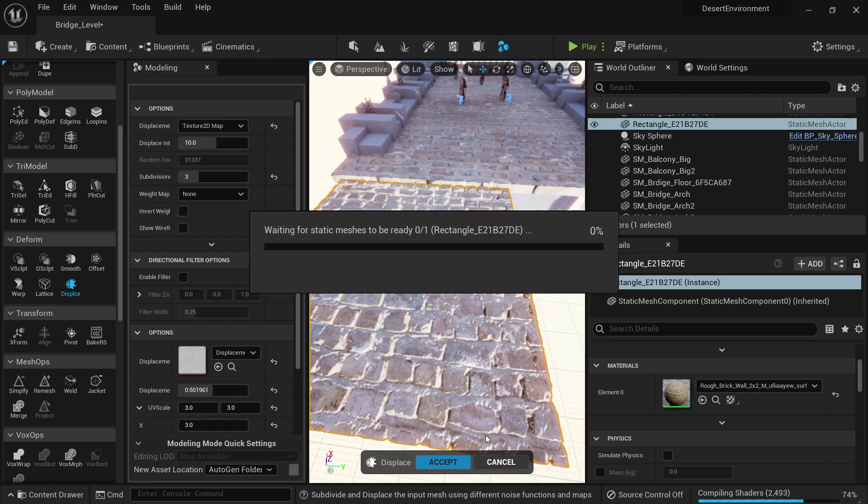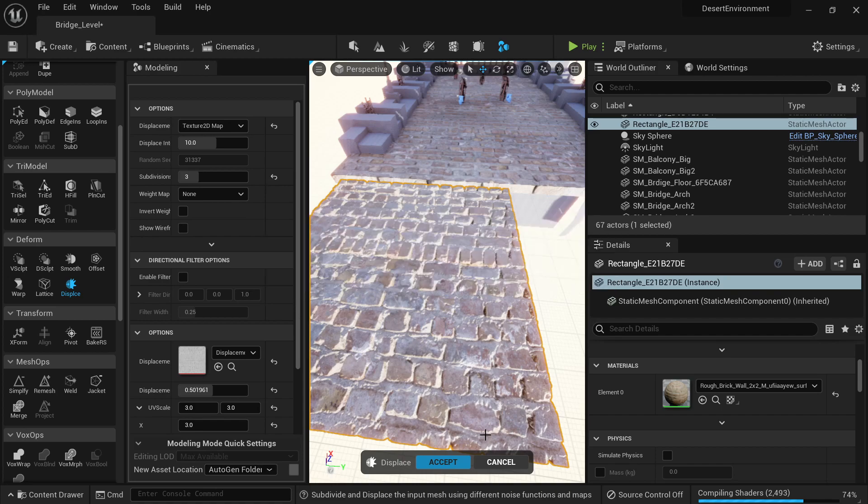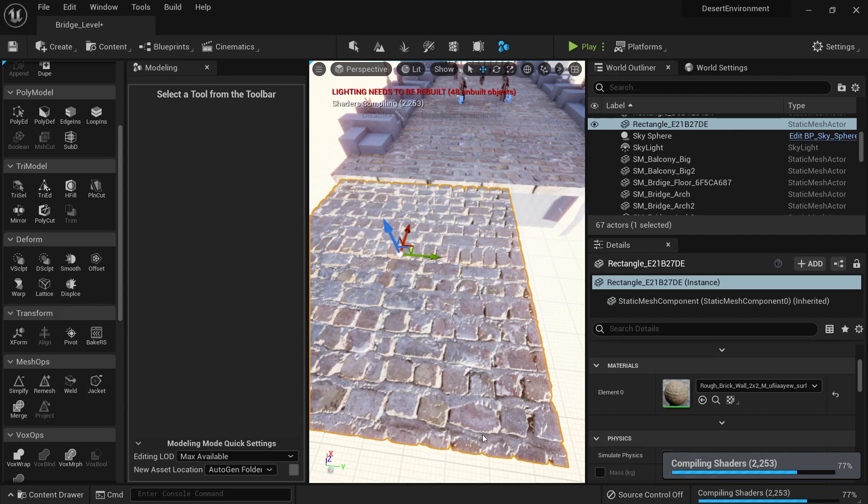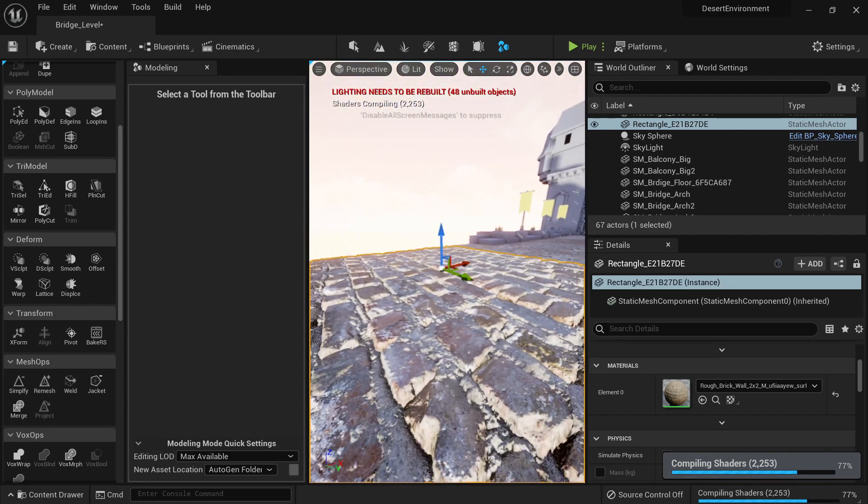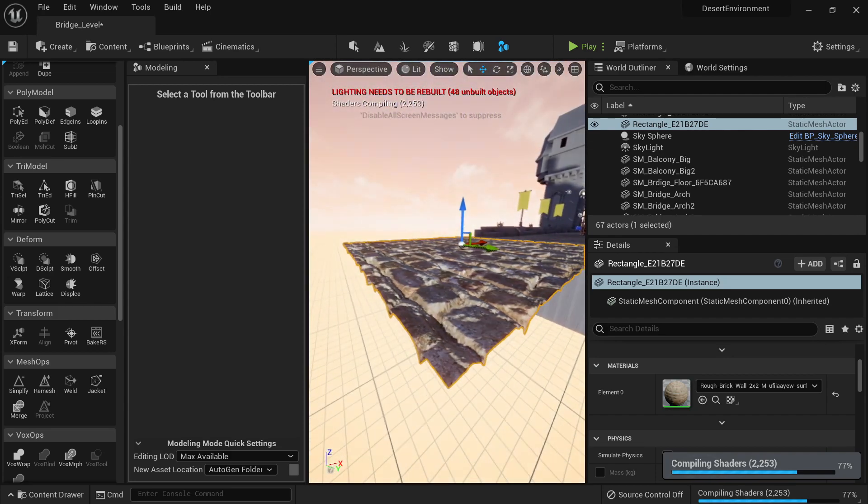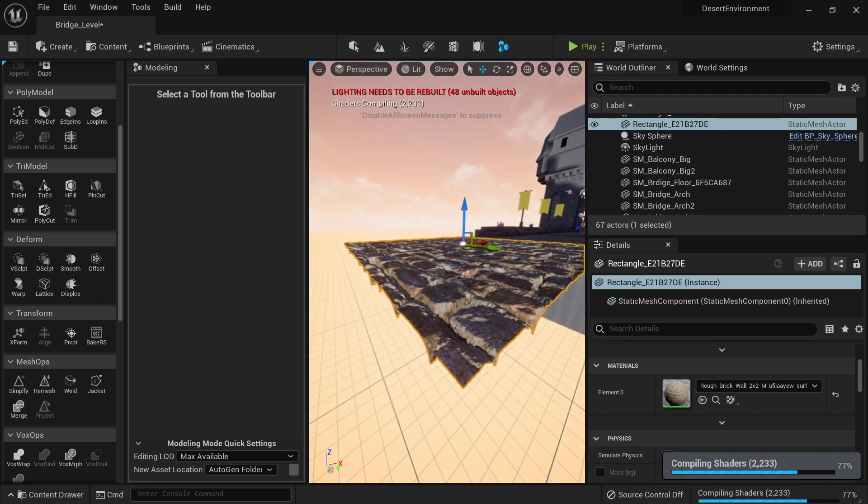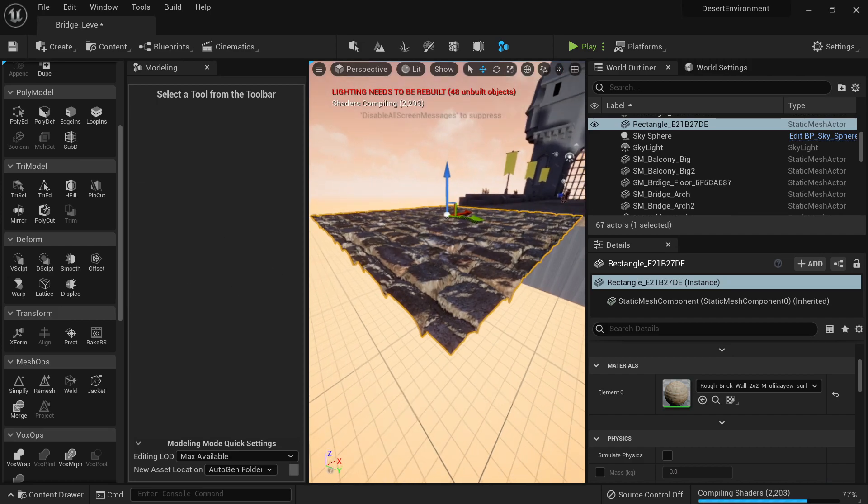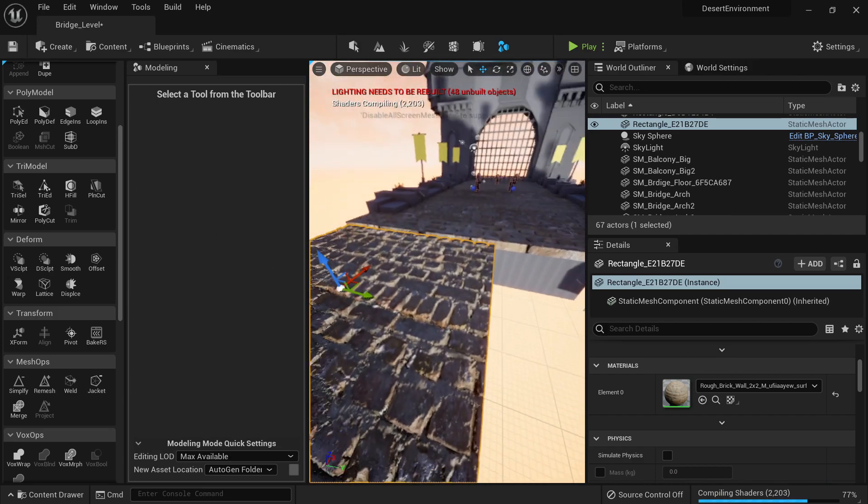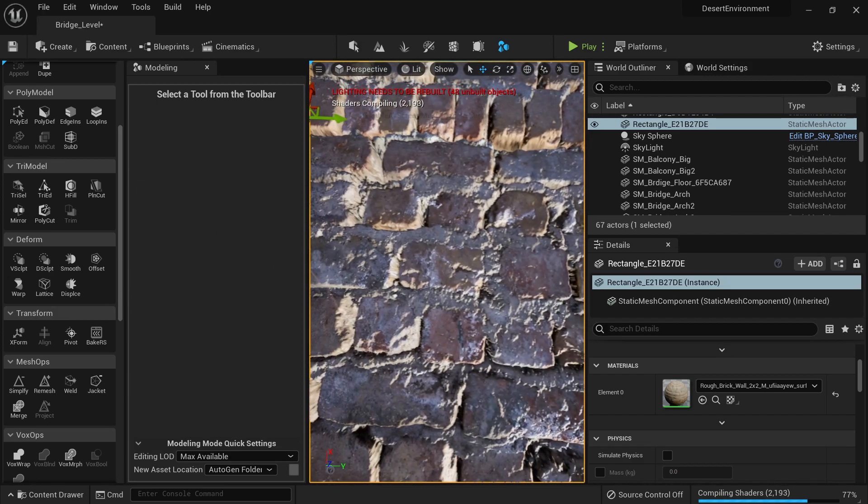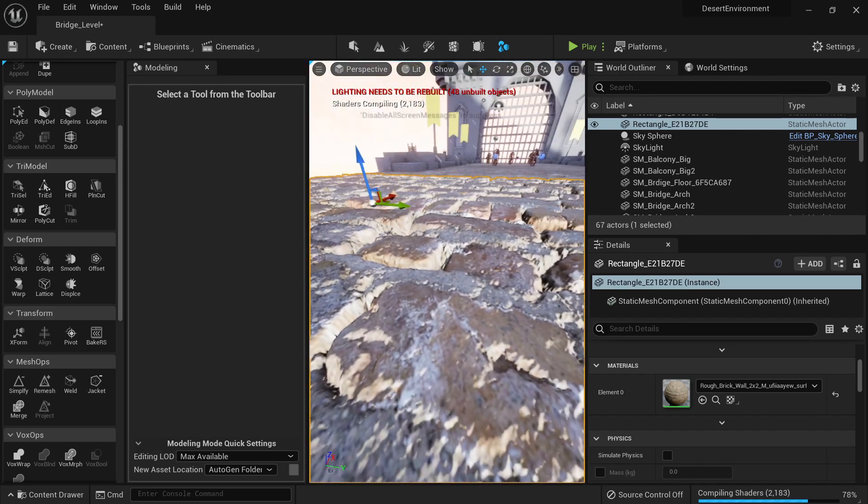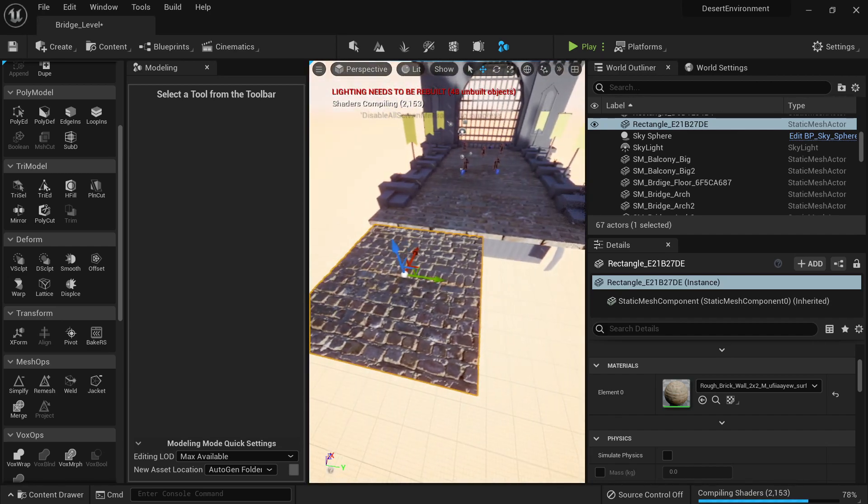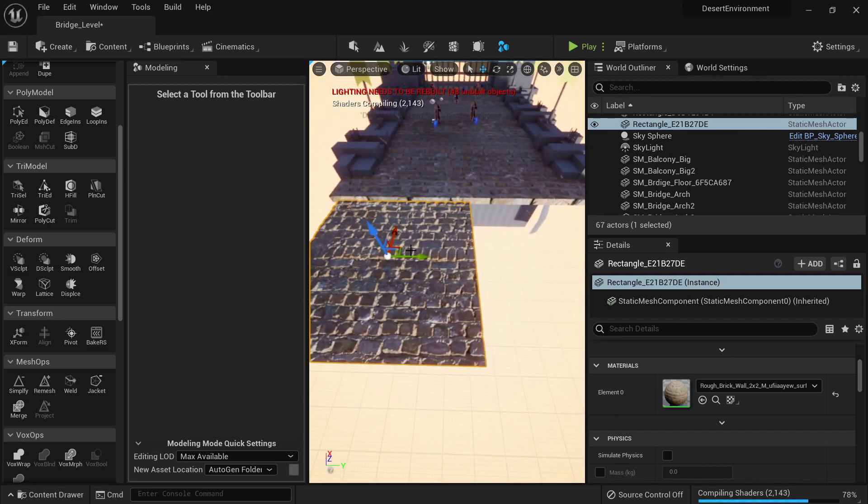All right, now we're gonna pray for Unreal not to crash. All right, please do not crash. All right, perfect. There is one more thing we may need to do is to extrude all this area, but let's not worry about this for now.